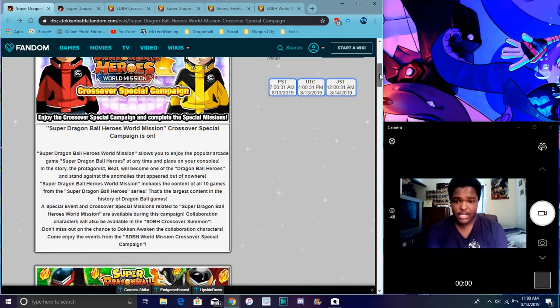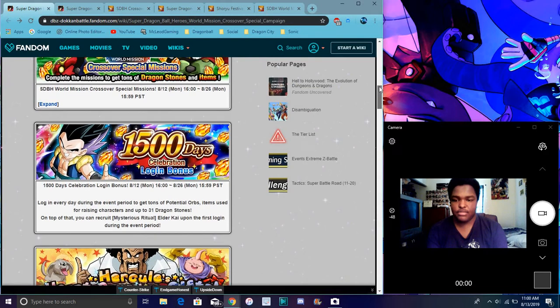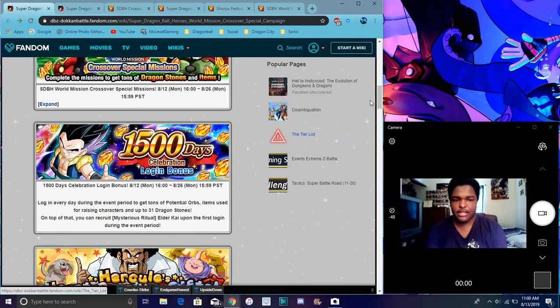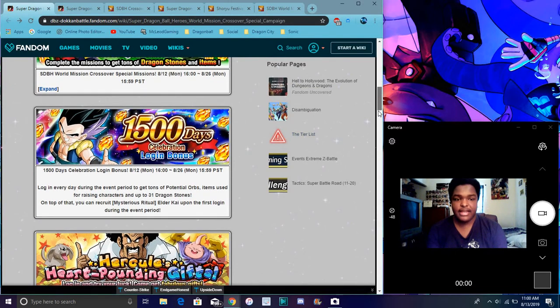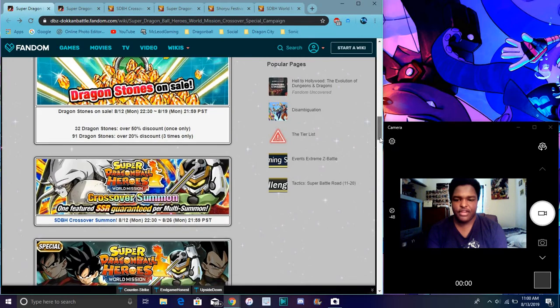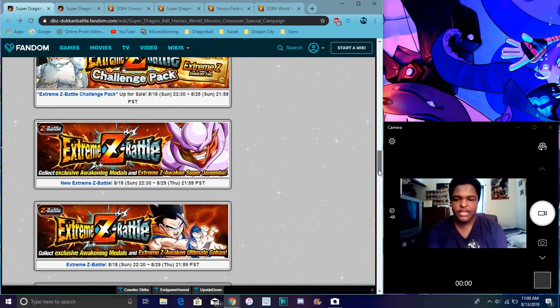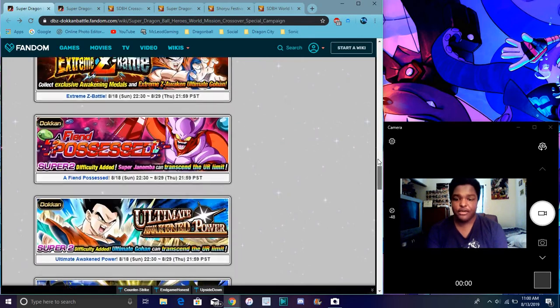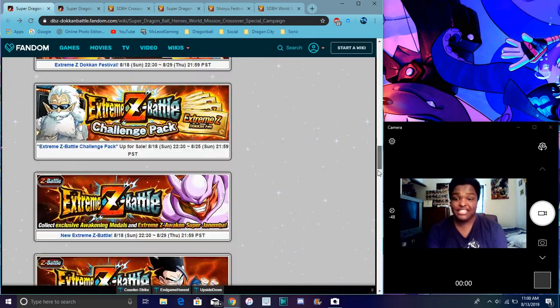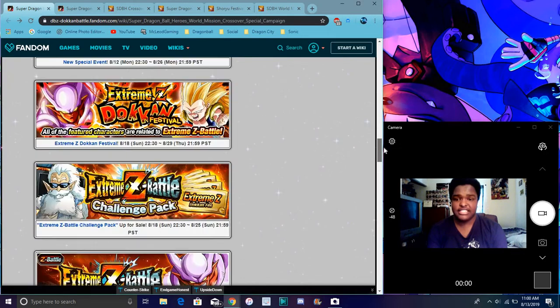So down here we have all those missions. Then alright guys, we have a little bit of a bonus, a 1500 day login bonus and stuff like that. I already went over it in the video and stuff like that. Typical stuff here and there. Yeah, we finally got the Nappa's EZA on Global. I won't go over that as well as Gotenks's EZA.